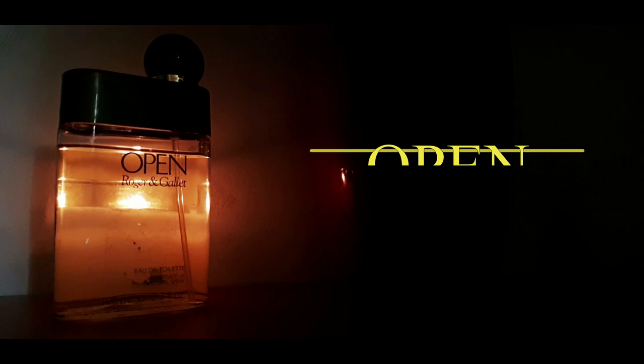Now, in today's review, we have a classic woody aromatic from 1985, simply known as Open by Roger and Gallet. Now, this fragrance I've had for about three years. And this is one of those fragrances that is quality, quality stuff.